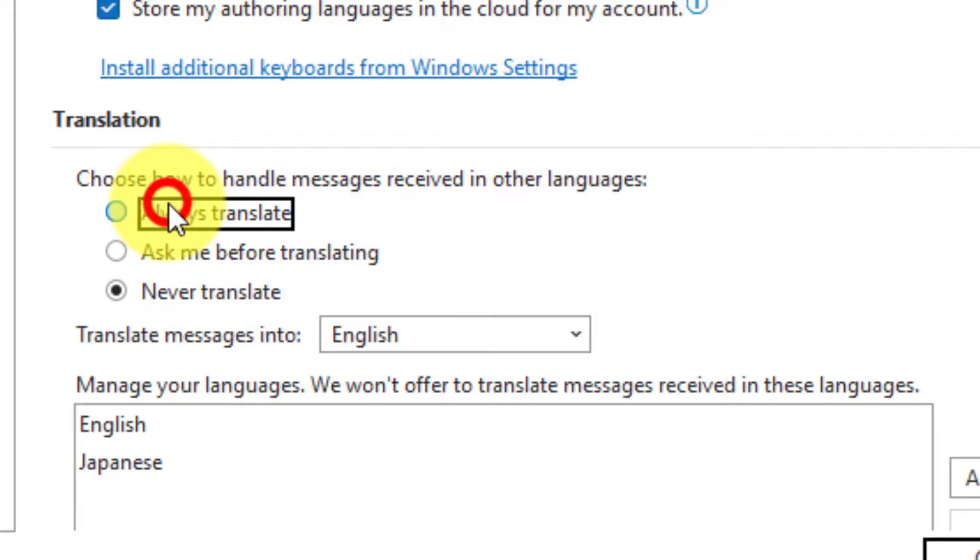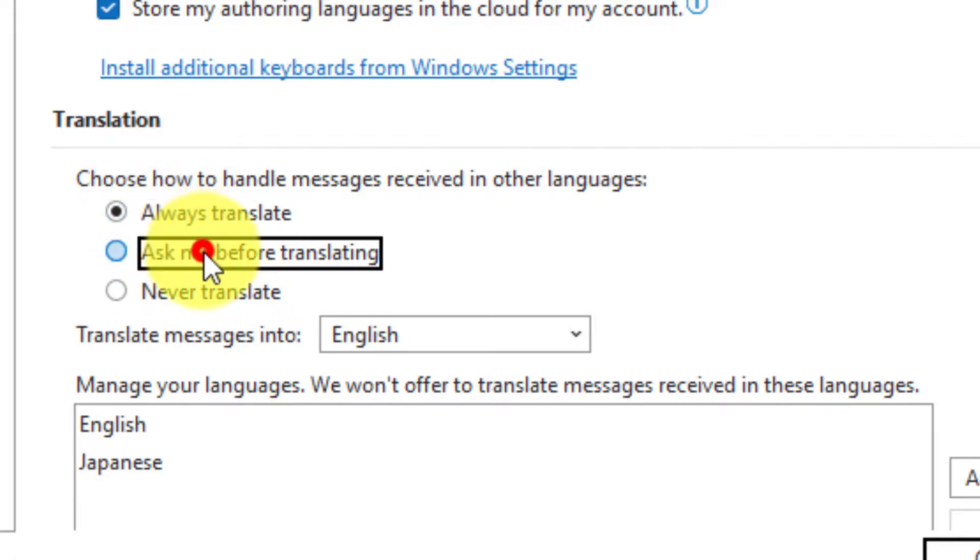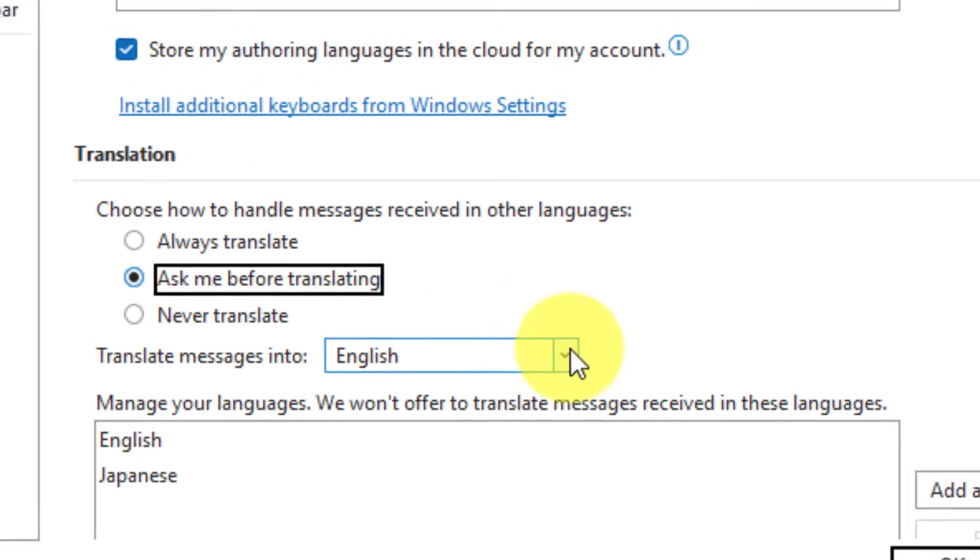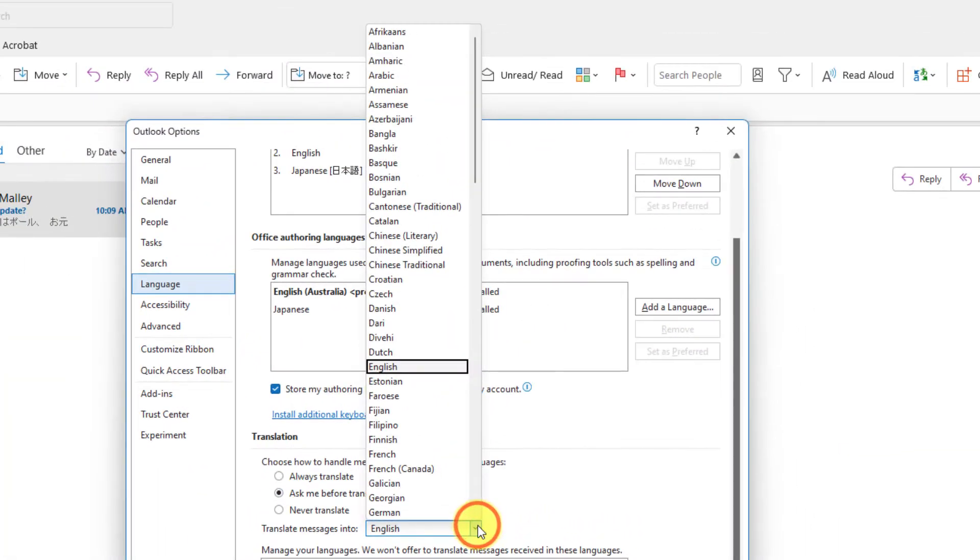I can choose whether to have my messages never be translated, whether to have them automatically translated from their original language, or the option I personally prefer: ask me before translating. I then also have a drop-down menu where I can select which language I would like my messages to be translated into.